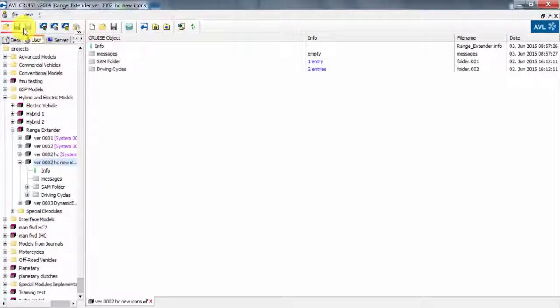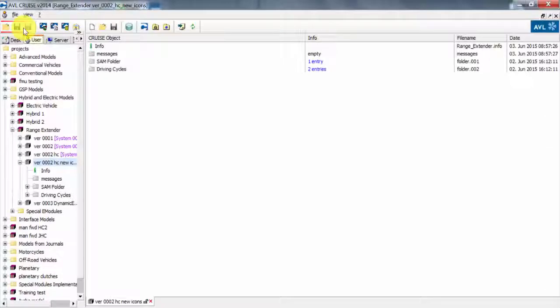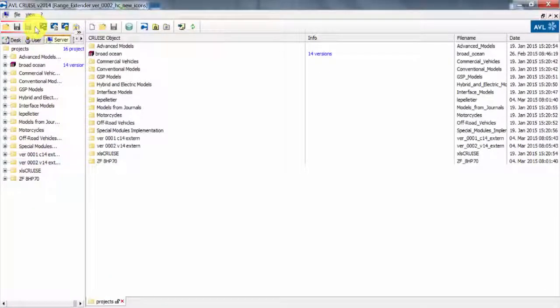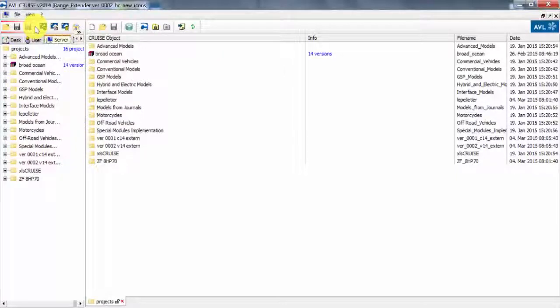The server tab is a similar kind of tab for user, but it's located on a network drive where you can share it with different people from your organization.